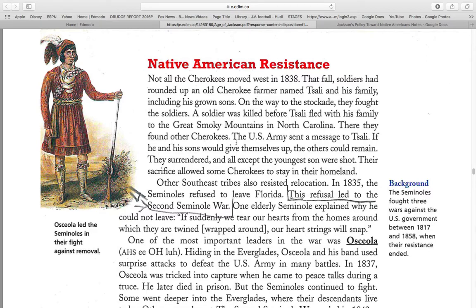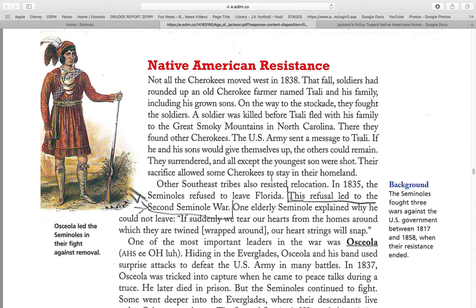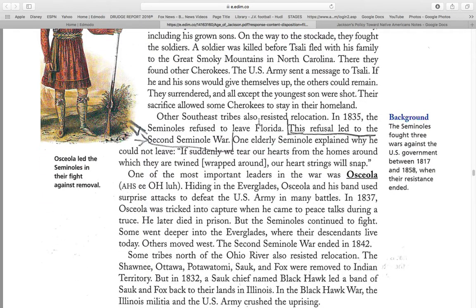A soldier was killed before Tassali fled with his family into the Great Smoky Mountains in North Carolina. They found other Cherokees. The U.S. Army sent a message to Tassali: if he and his sons would give themselves up, the others could remain. They surrendered, and all except the youngest were shot. Their sacrifice allowed some Cherokees to remain in their homeland. Other Southeastern tribes resisted relocation. In 1835, Seminoles refused to leave Florida, which led to the Second Seminole War. One of the eldest Seminoles explained: "If suddenly we tear our hearts from our homes, around which they are twined, our heartstrings will snap."